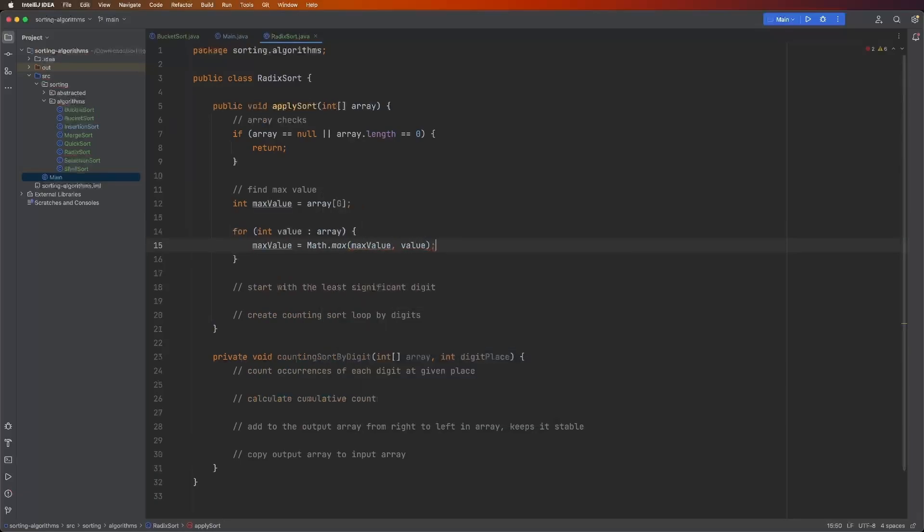All this does is you give math.max two different values. So we'll give it the max value and the value from the array, and it's going to choose which one is bigger and assign it to max value.